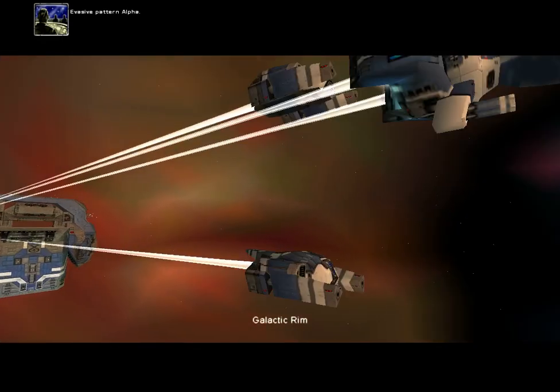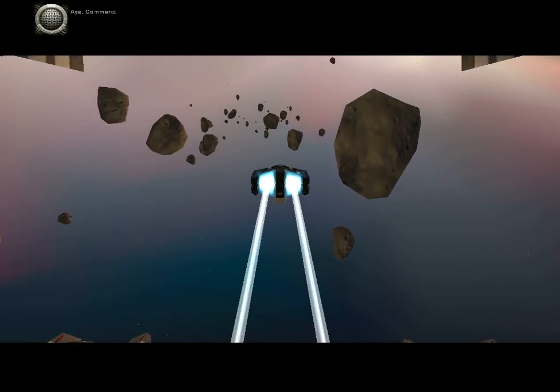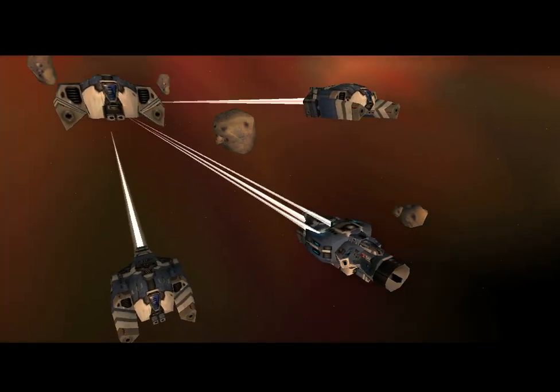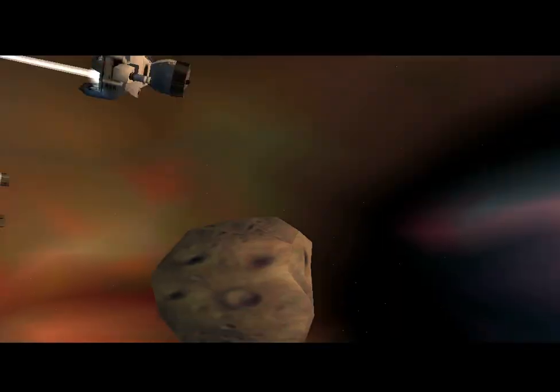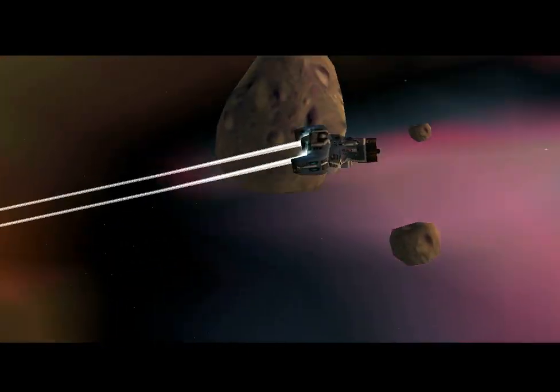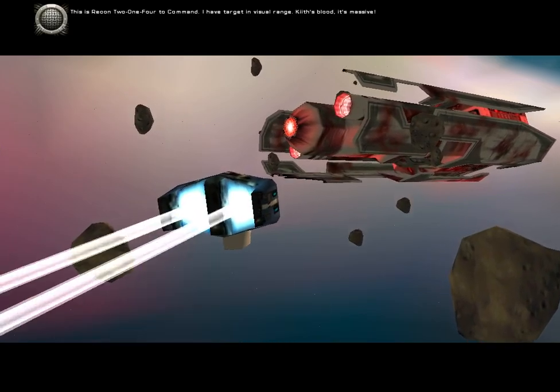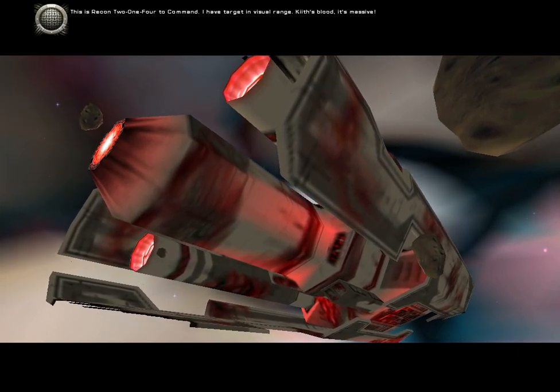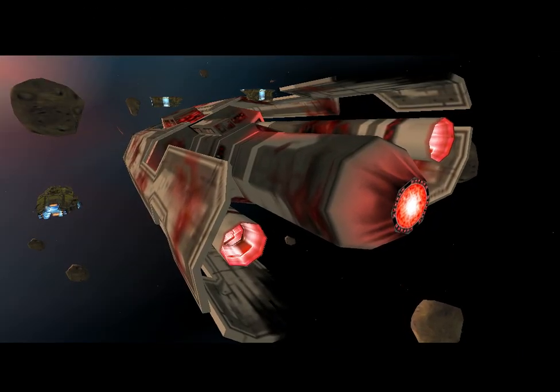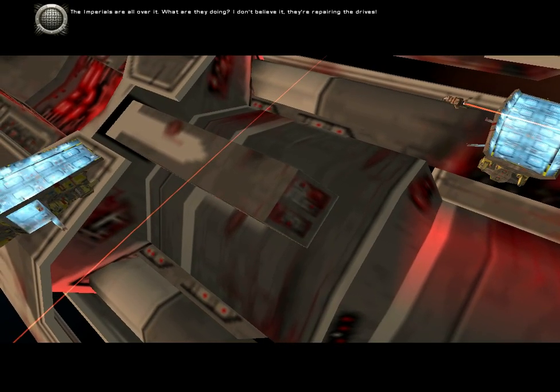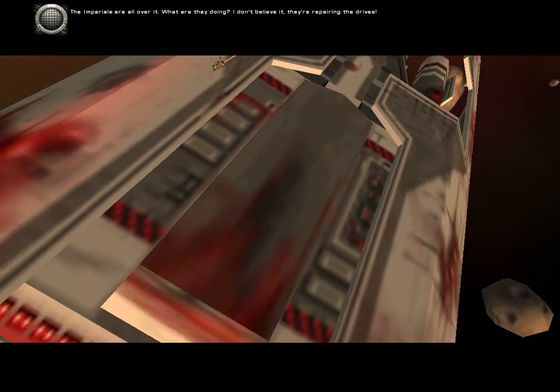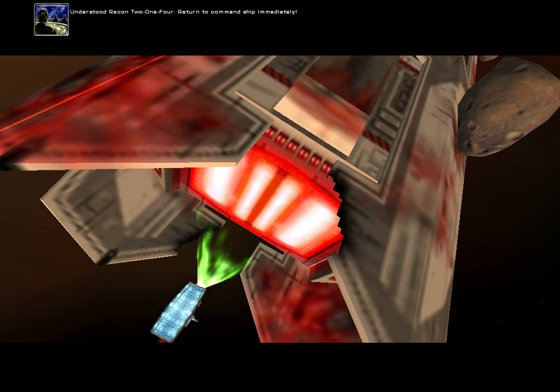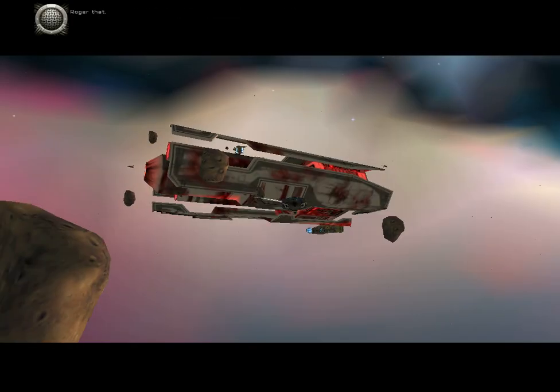Galactic rim. Evasive pattern alpha. Roger, command. This is Recon 214 to command. I have target in visual range. This hulk, it's massive. This is Recon 214 to command. The Imperials are all over it. What are they doing? I don't believe it. They're repairing the drives. Understood, Recon 214. Return to command ship immediately. Roger that. Those fools.